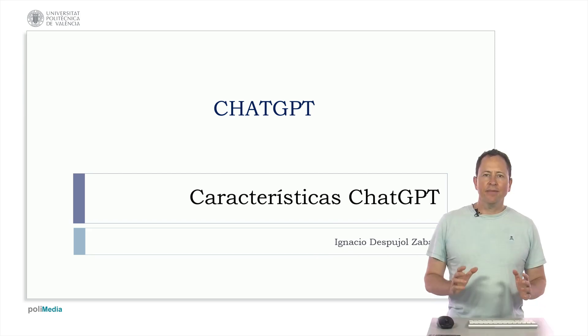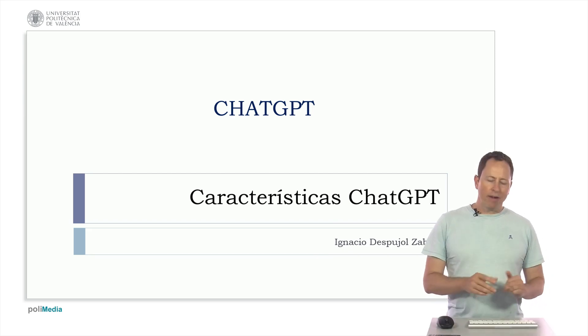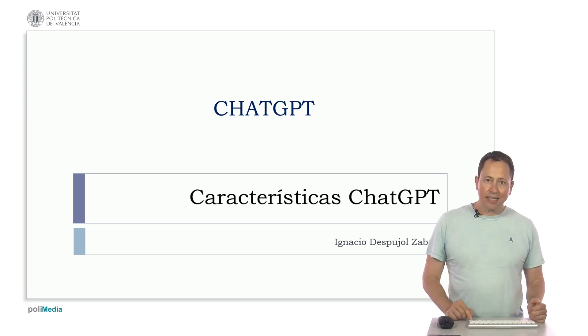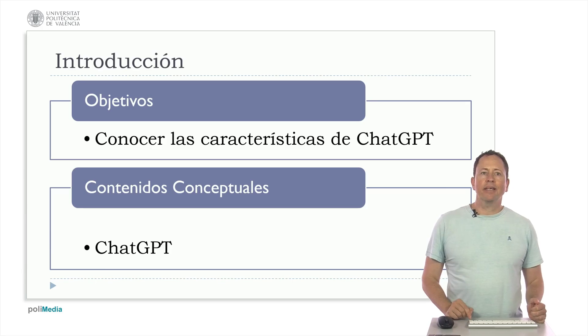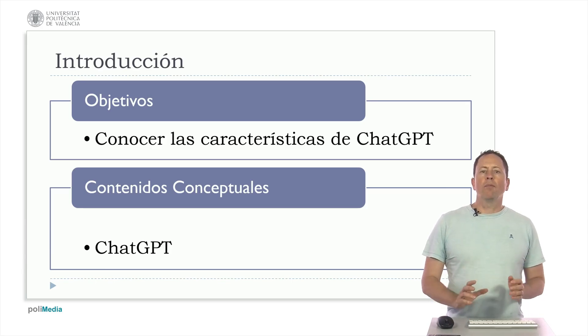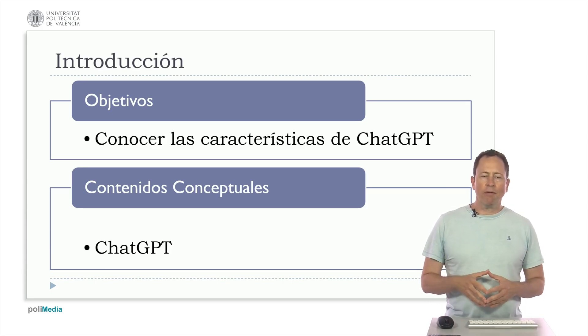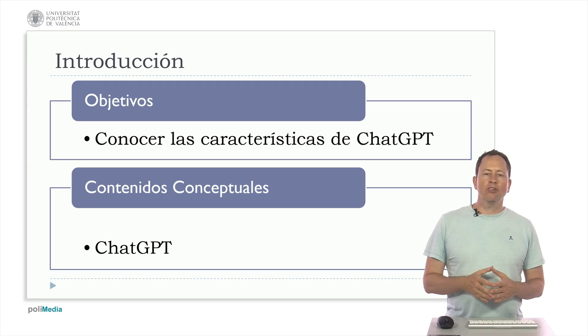In this video, we will talk about the chat characteristics of Free ChatGPT. Why? Because OpenAI is improving the system, it is incorporating new models and these features change.